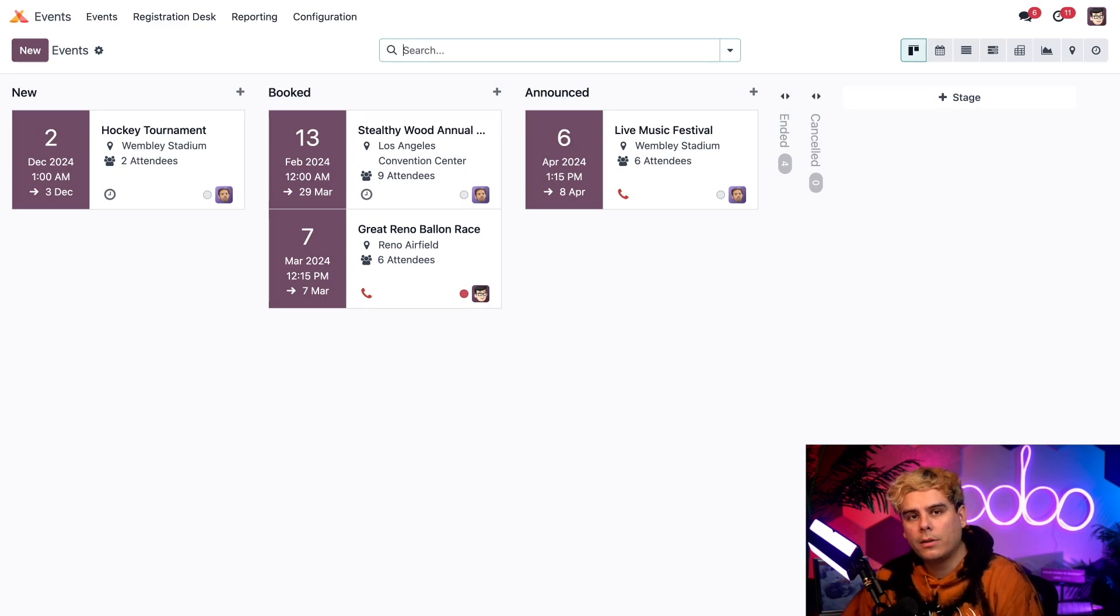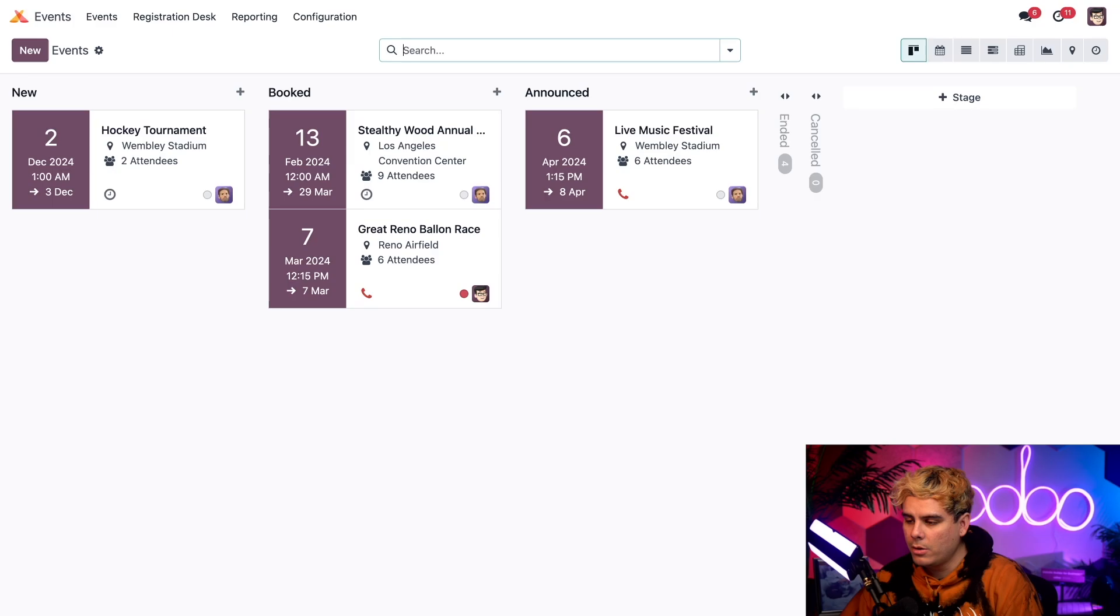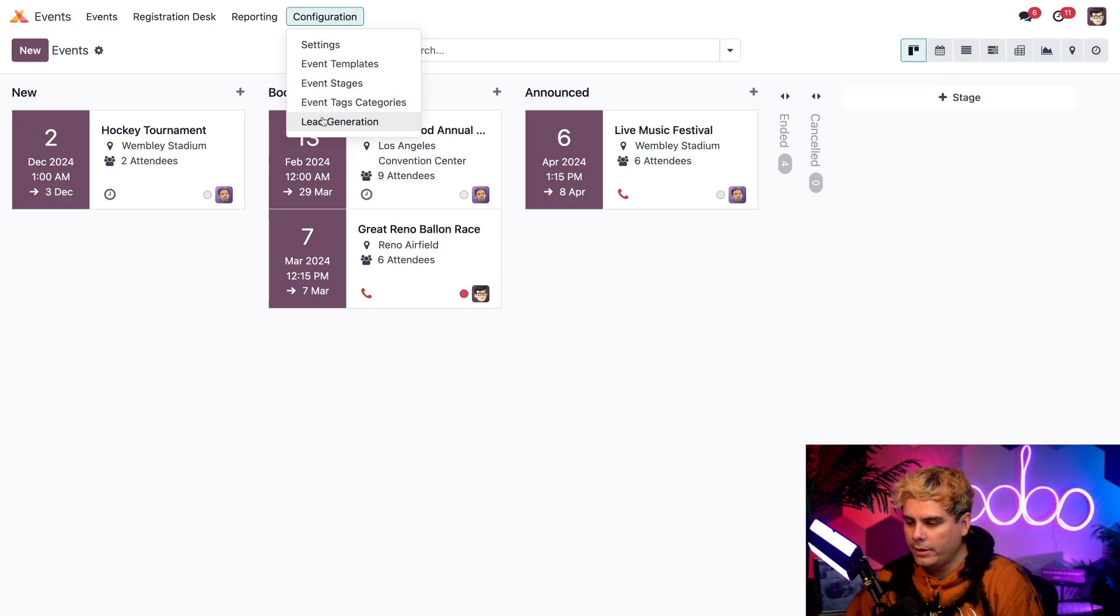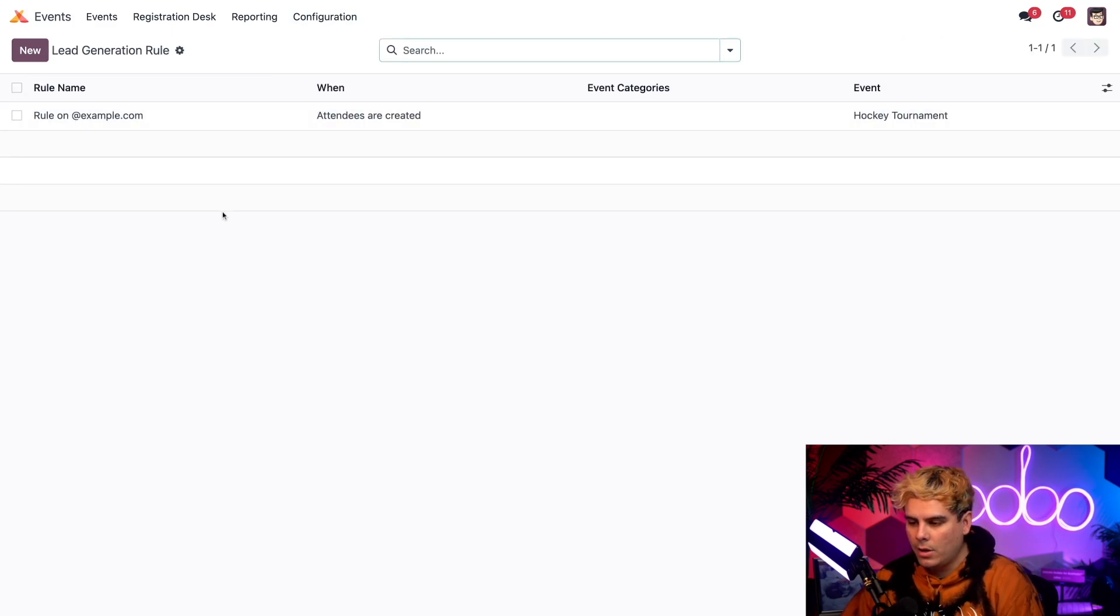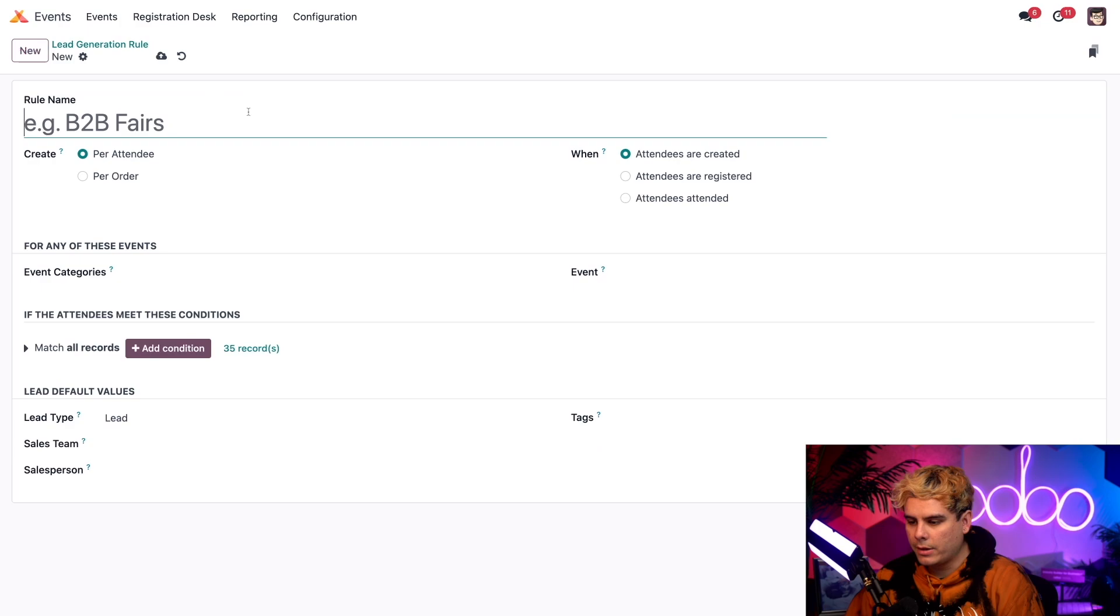Now for this video we're going to start things off right now in the events app, but from here we're going to go up to configuration and lead generation. We have one right there right now.